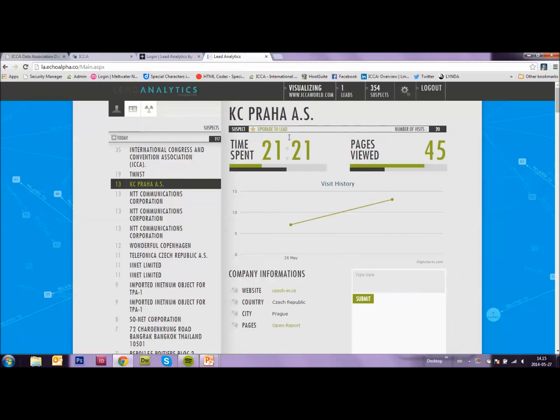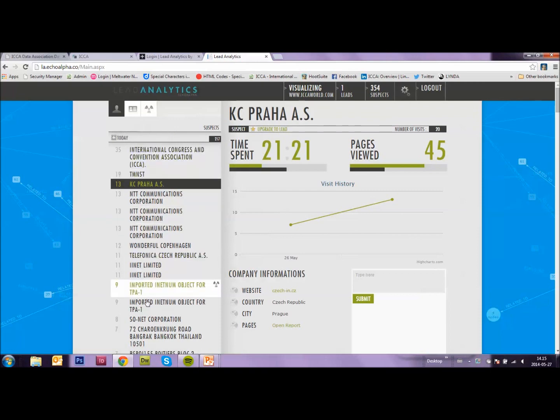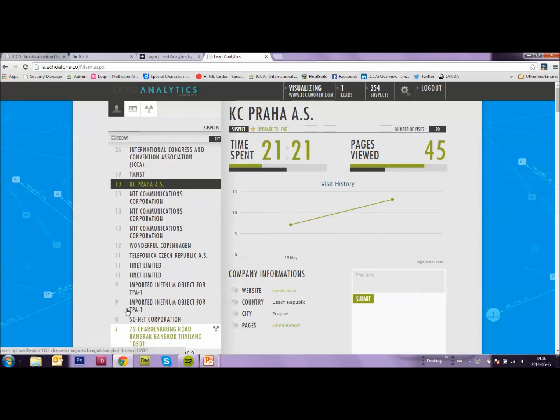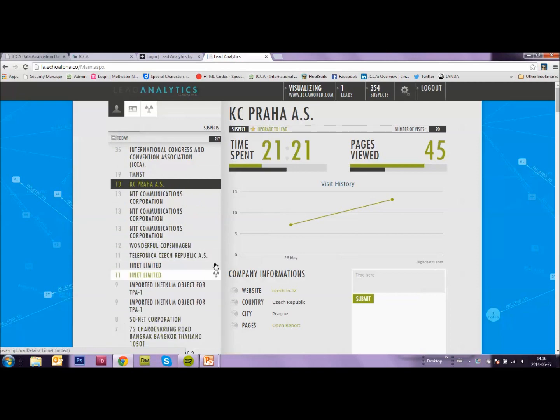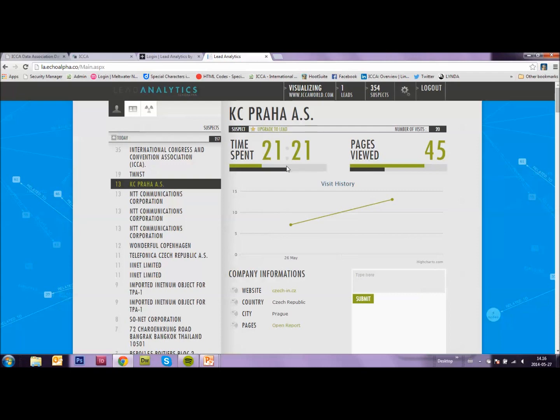Let's use ICA as an example. Here we are looking at who has visited www.icaworld.com today. These are all the company names that visited the ICA World website. This is how many times they visited today. I just clicked on one of them. KC Praha AS. They spent 21 minutes on our website. They viewed 45 pages. And they visited 20 times.